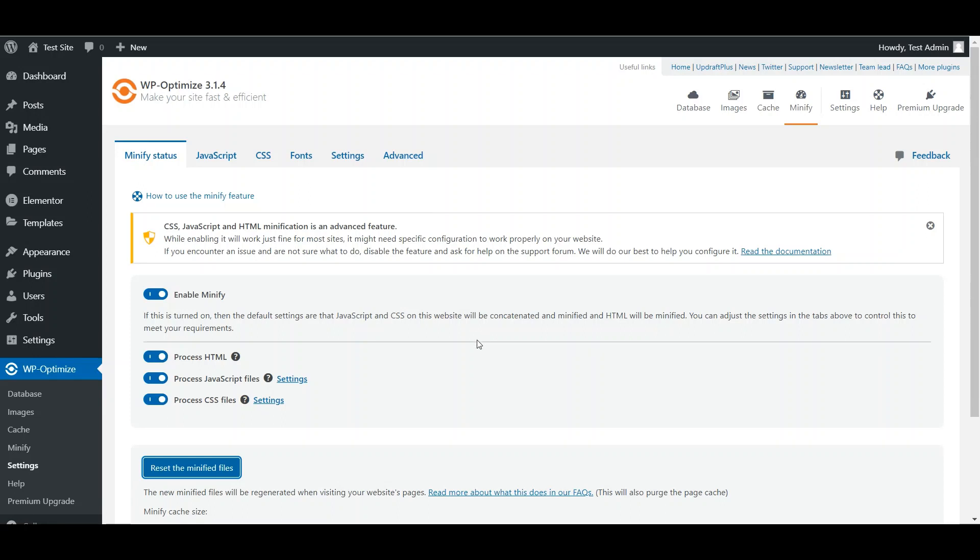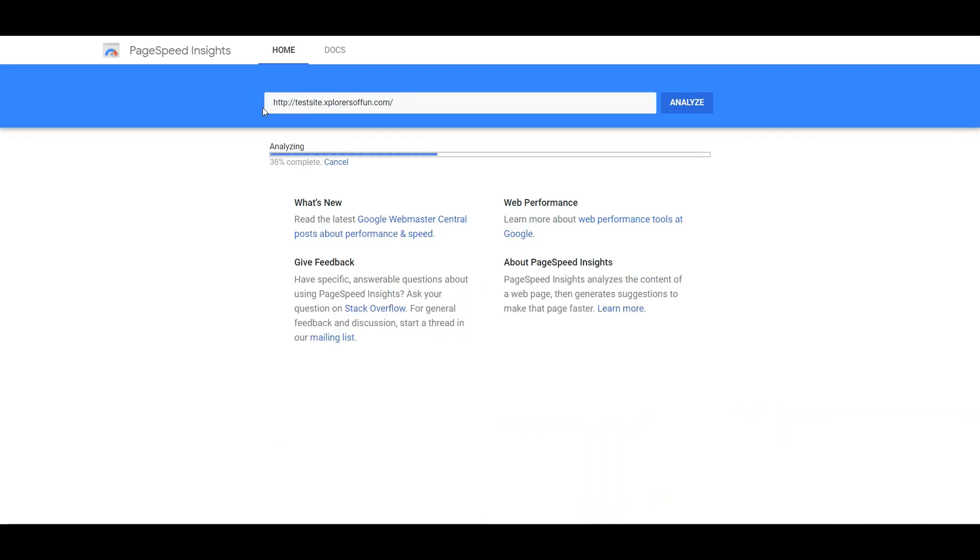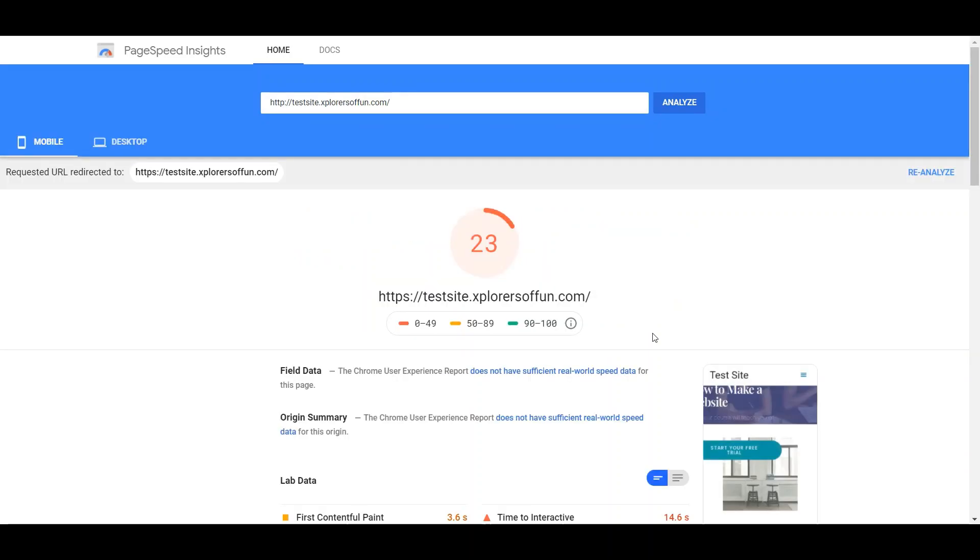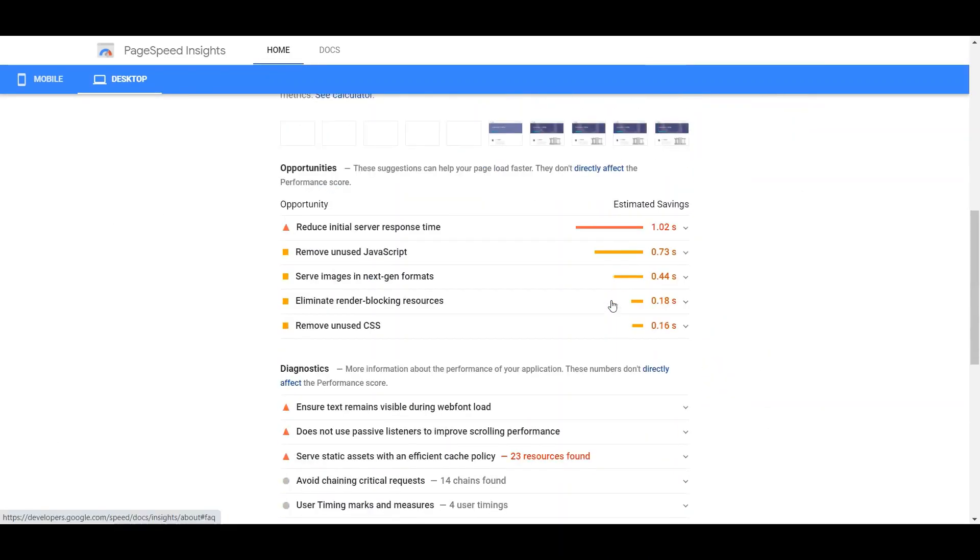Now let us test our website with the Google PageSpeed Insights. Just head over to this, remove your URL, type it again, and then press Analyze. Now let us see the desktop section. Scroll down. And here you can see the render blocking resources, which were at 1.45 seconds,